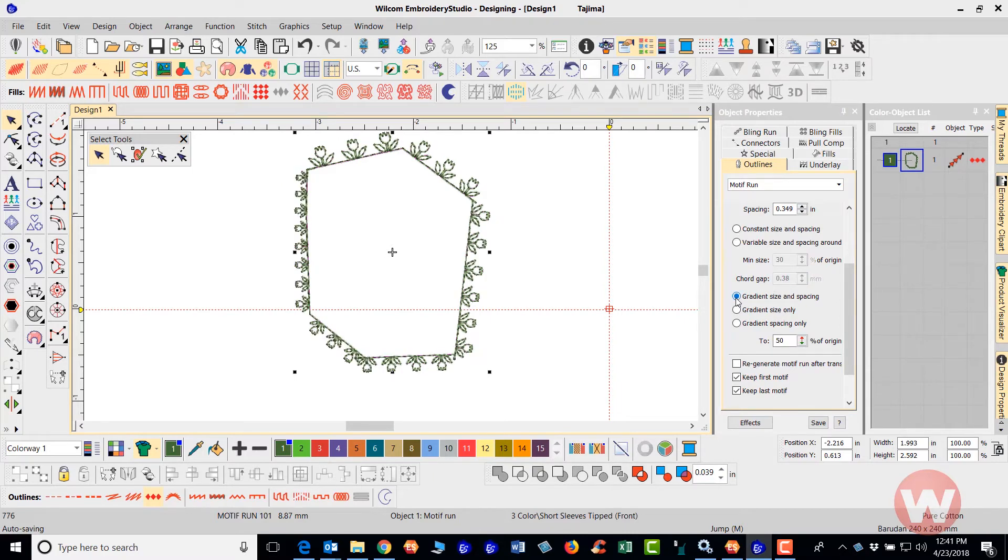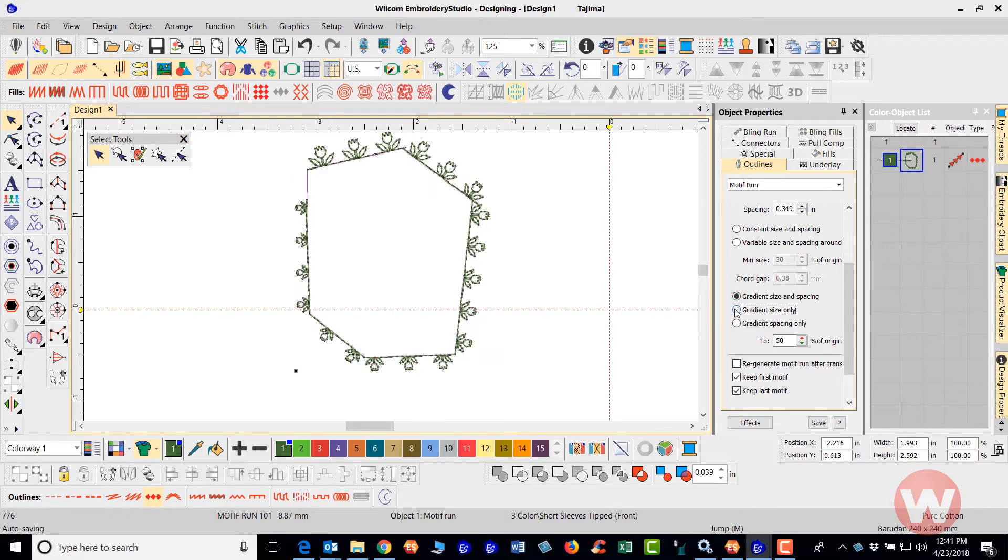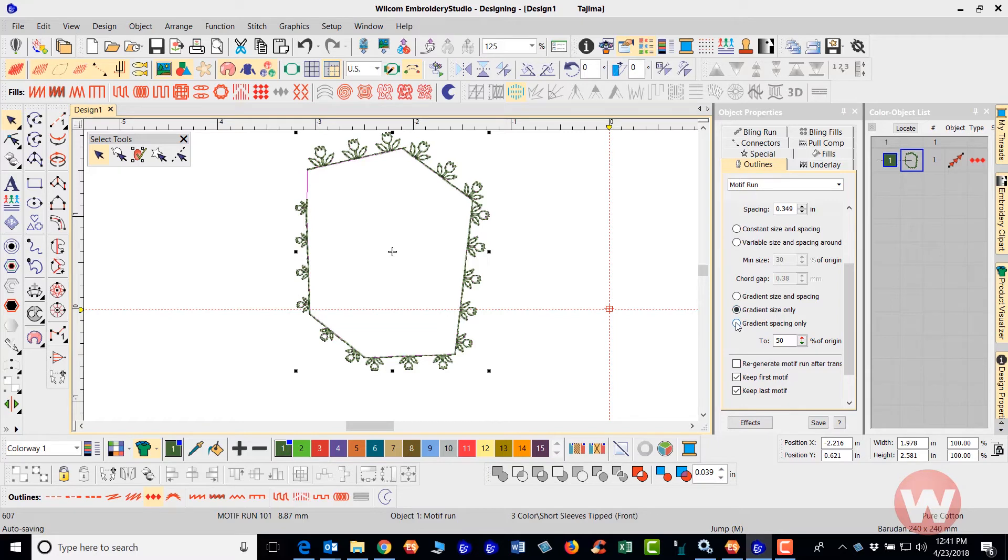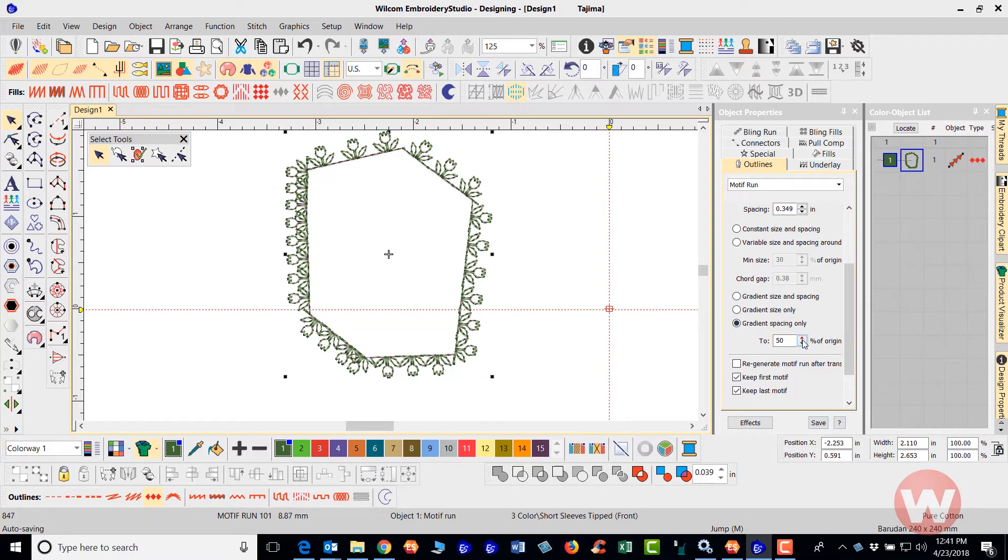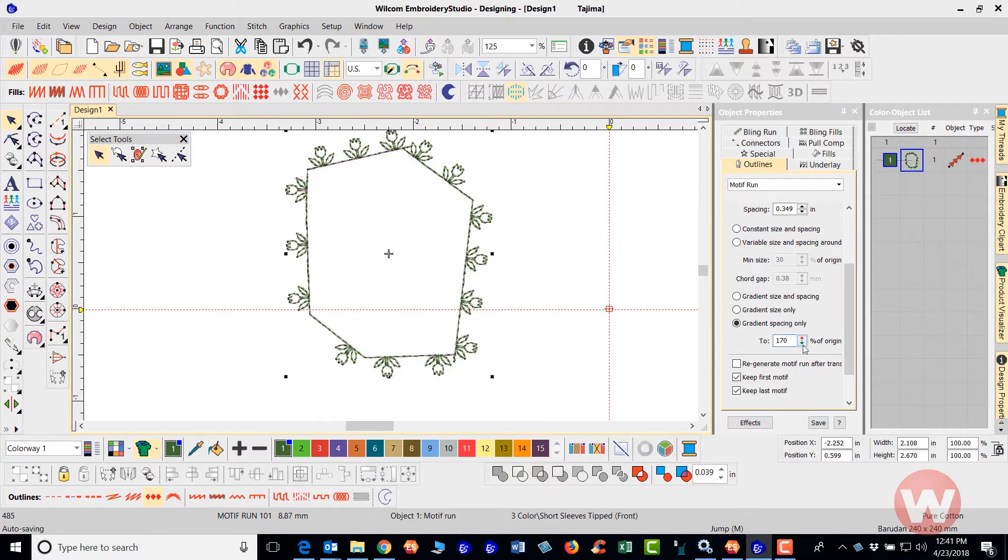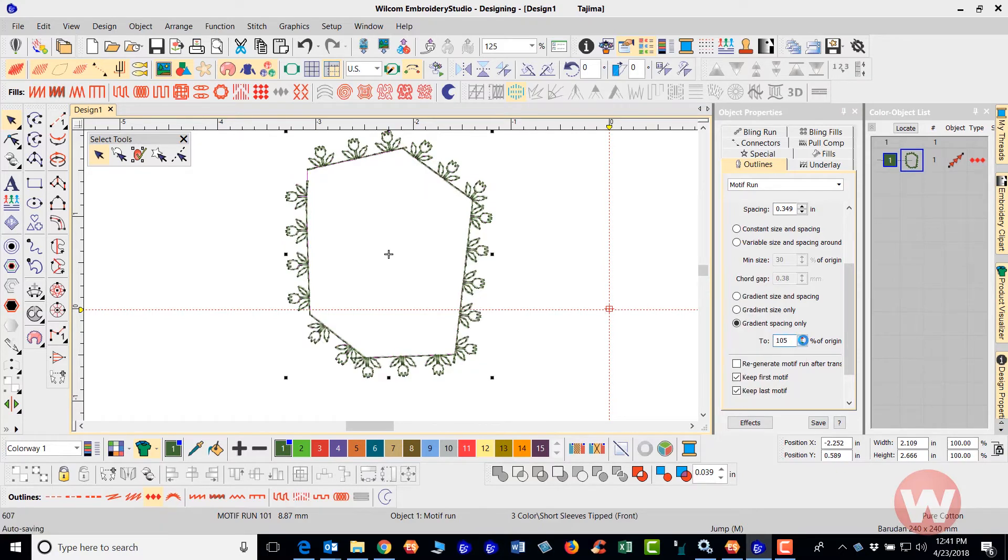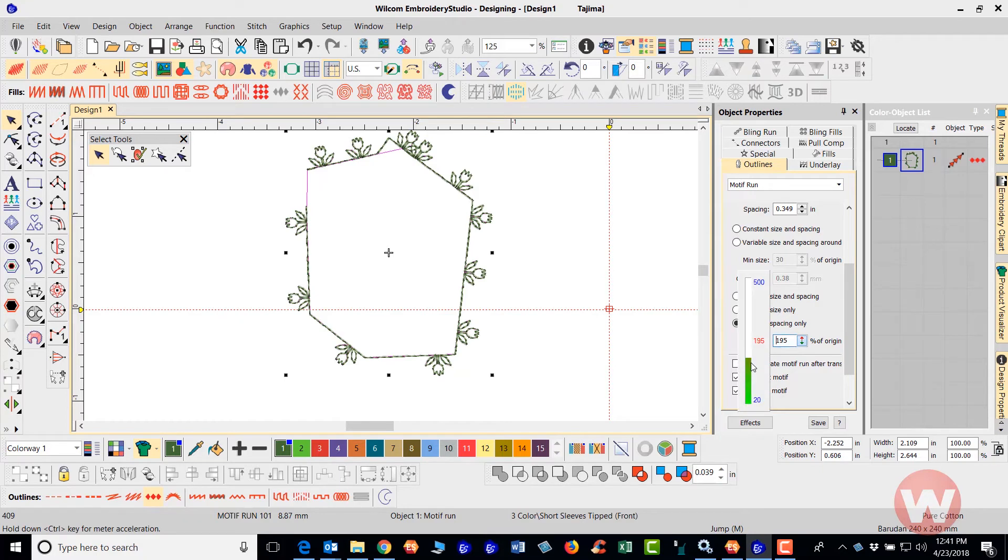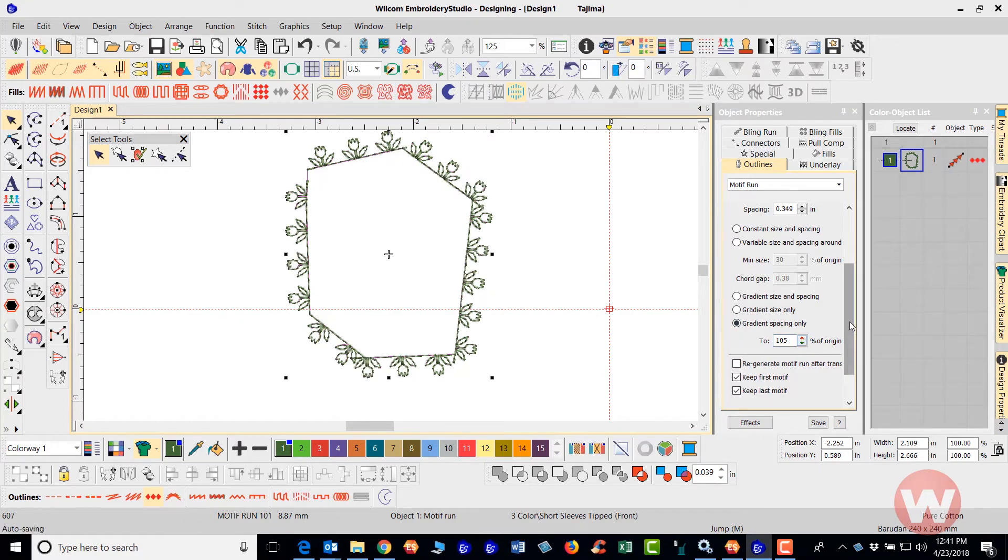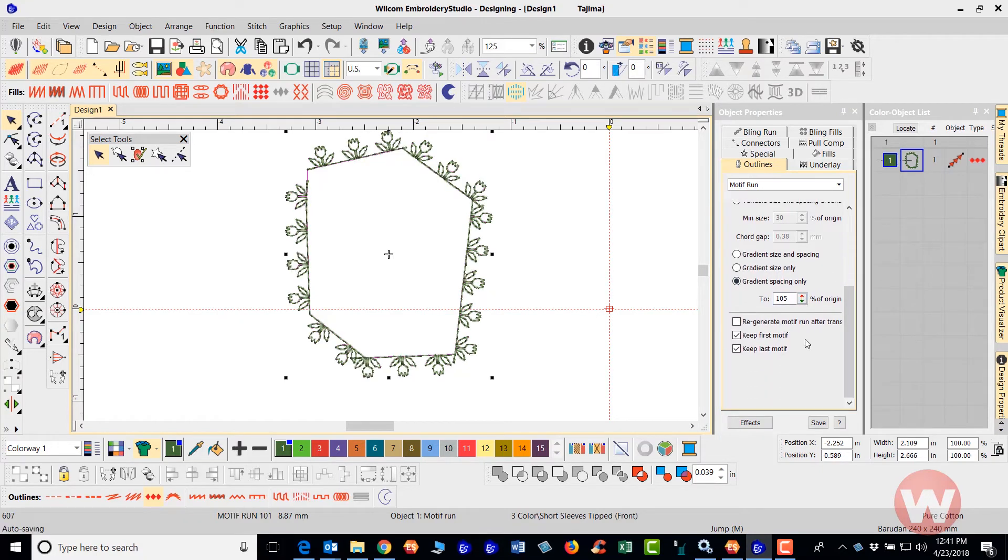Get the gradient size and spacing here. You have the gradient, the size only that you can adjust that to here and, or you can adjust it with the gradient spacing only. And as you increase that, of course, it'll take those away. As you decrease them, it will add more.